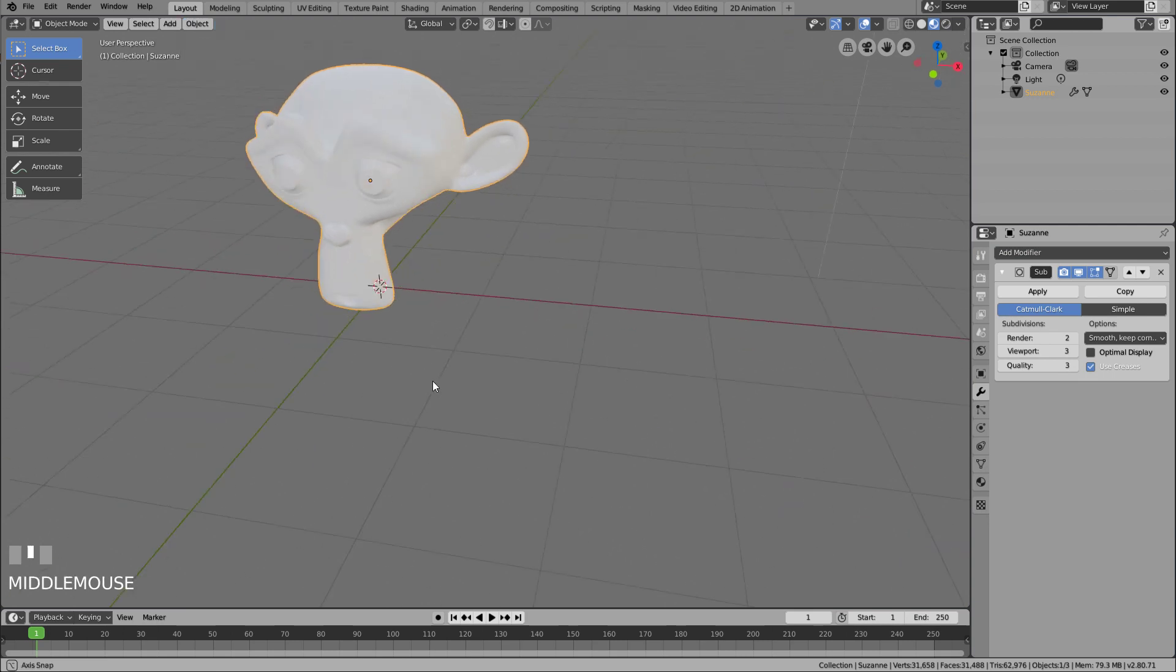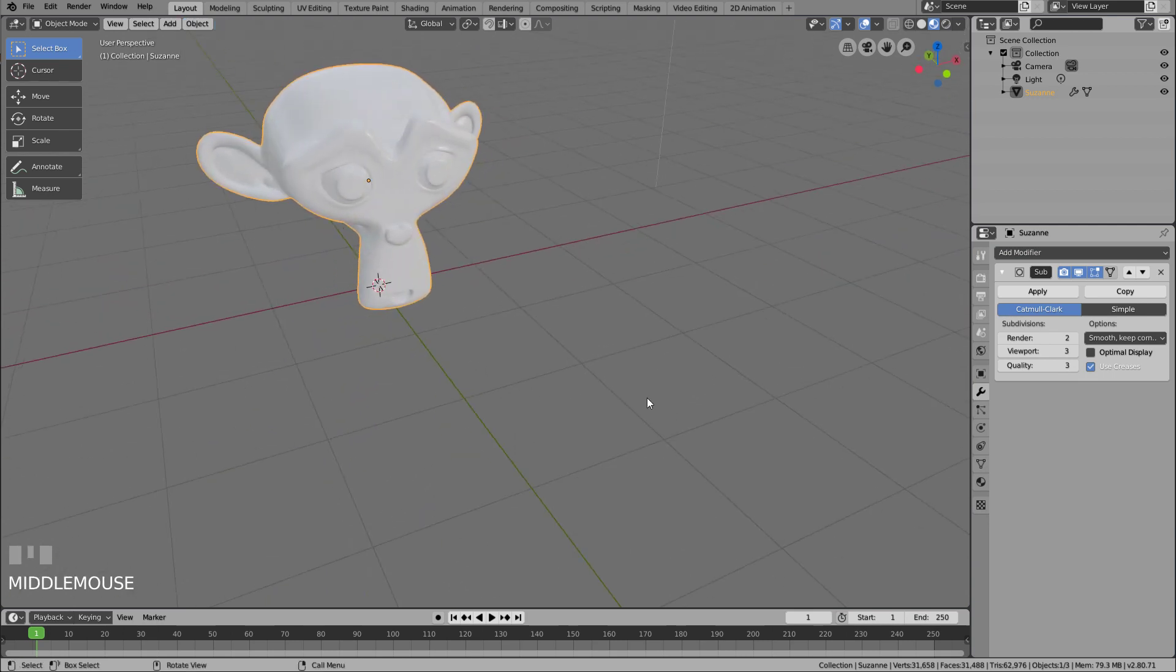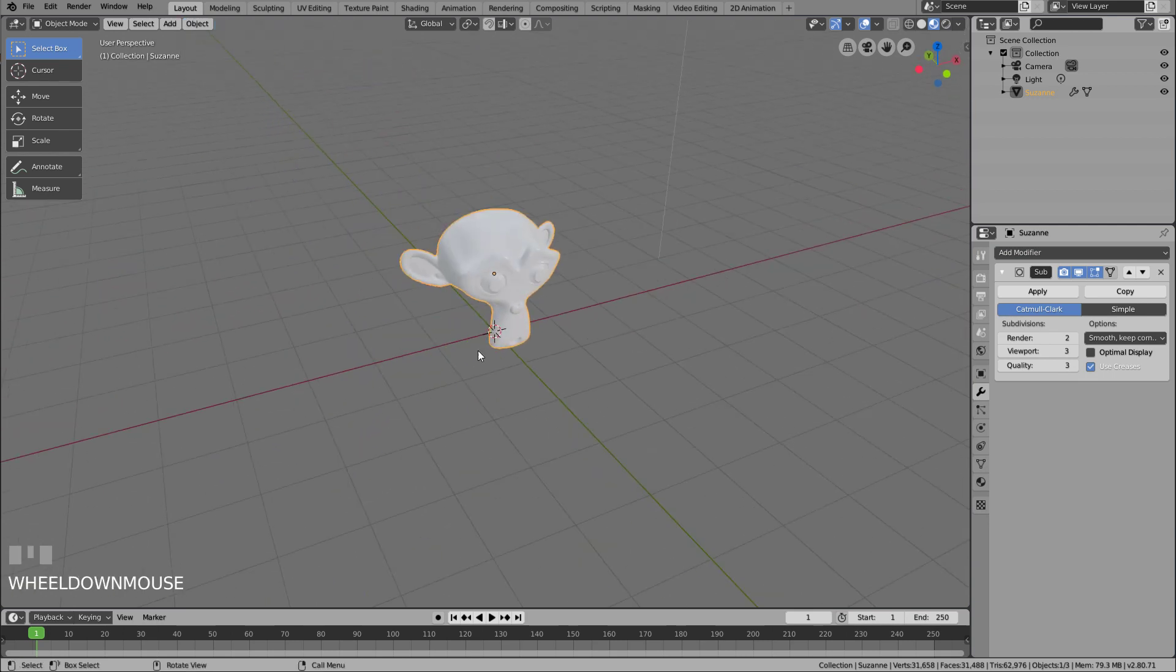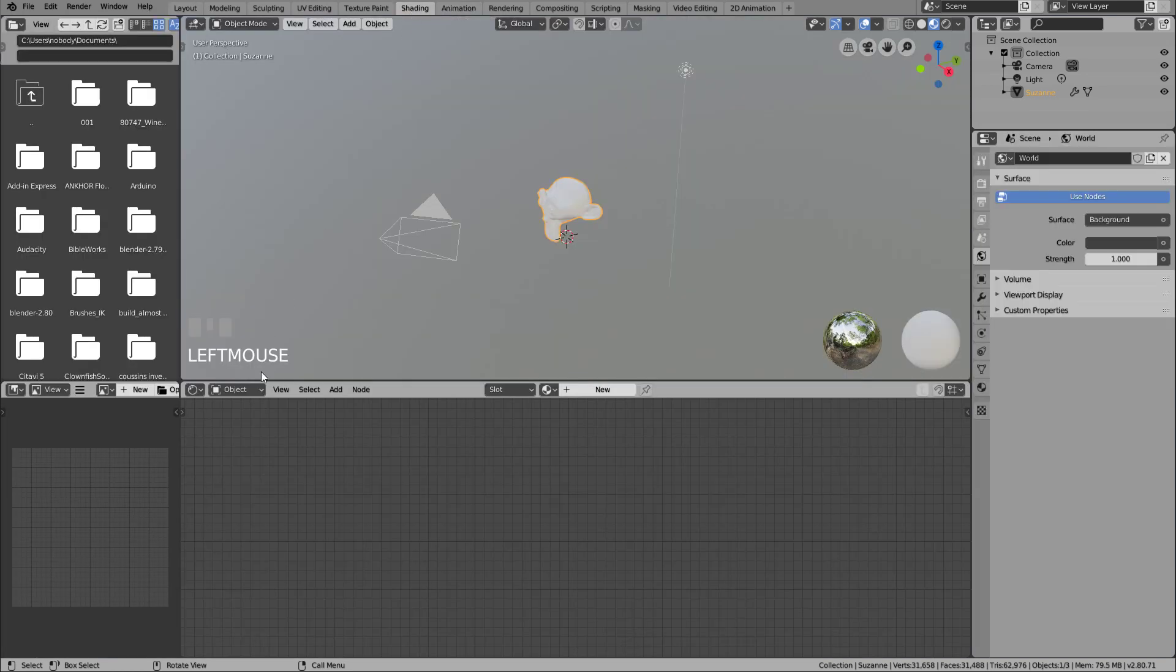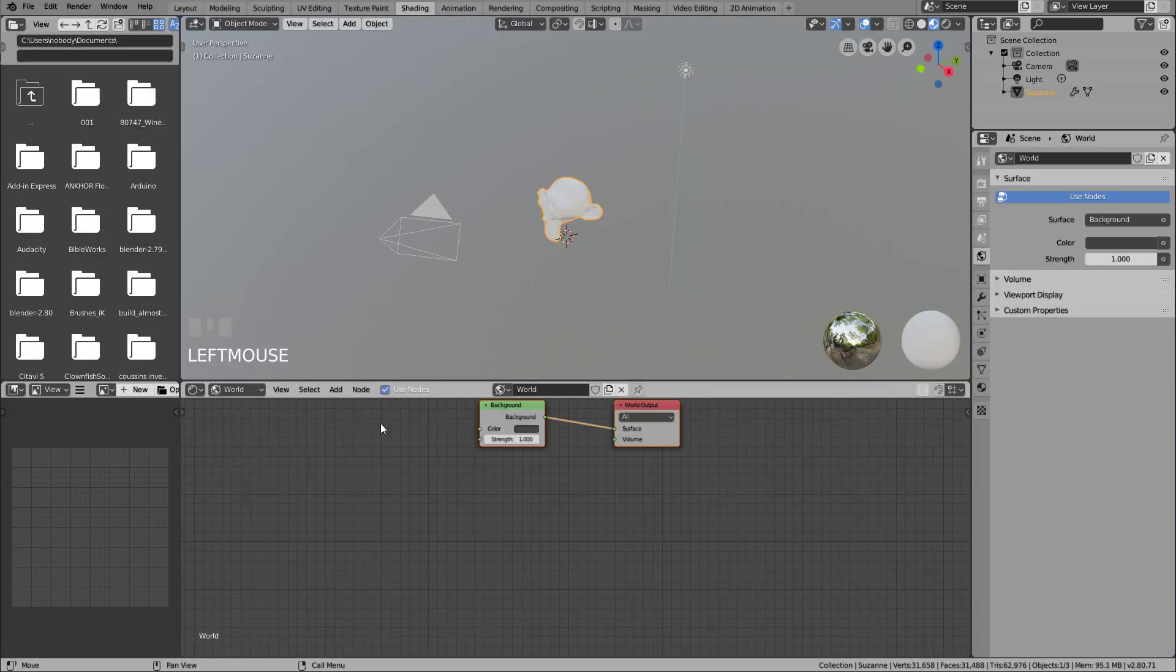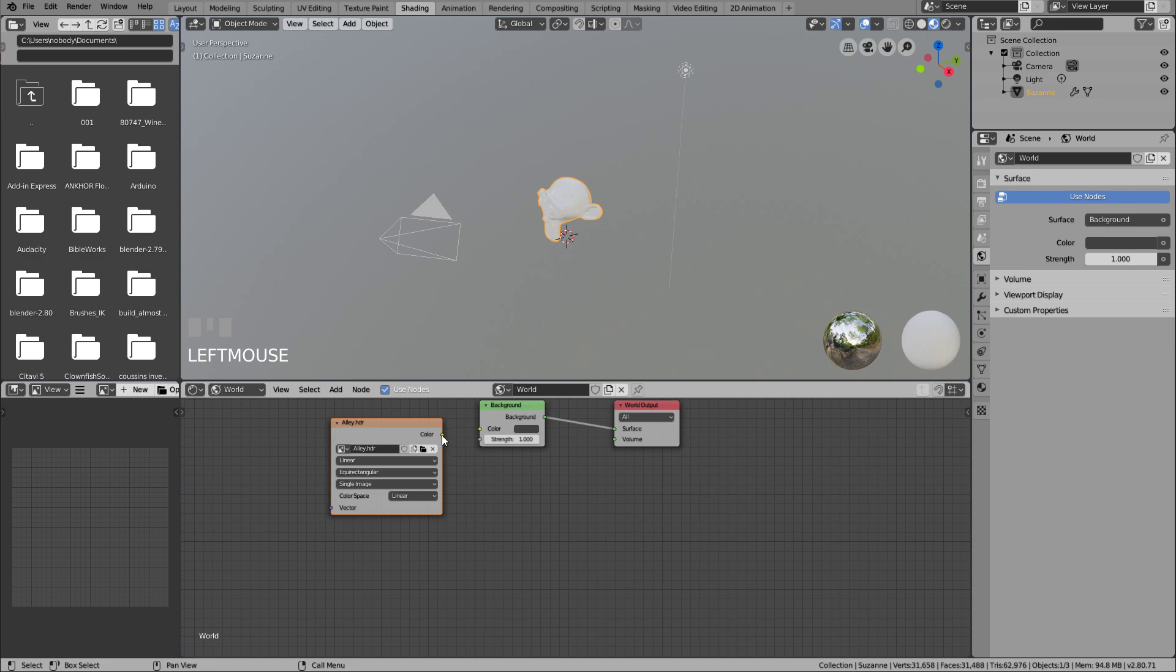And now let's take care of the world, at least the shading. Sorry, you don't see it, but I added an environmental texture with an HDR file.